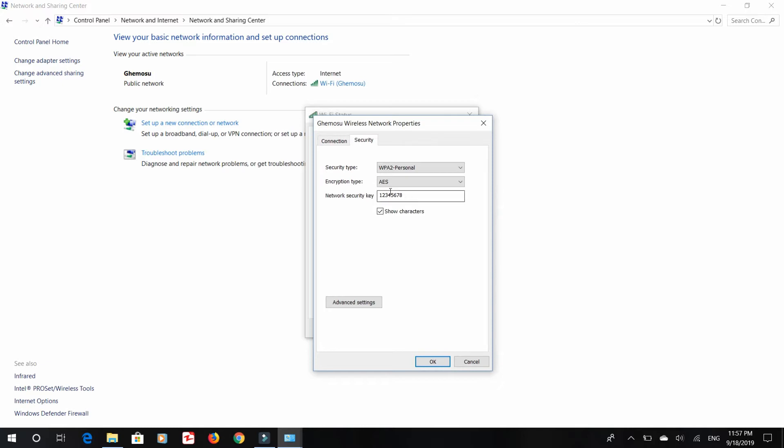By this you can see your password on your laptop. Thank you for watching my video and don't forget to subscribe.